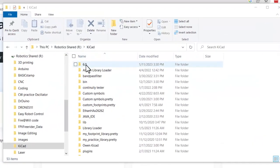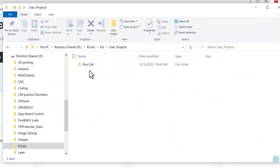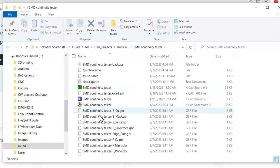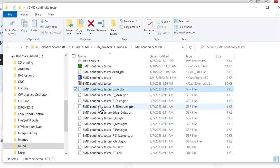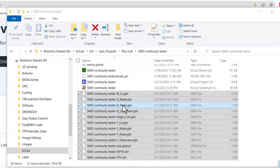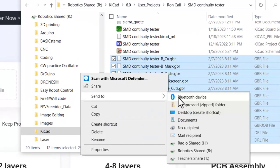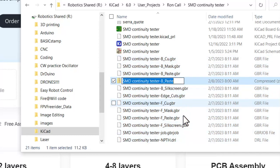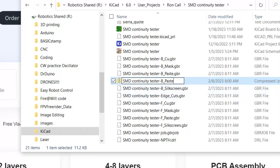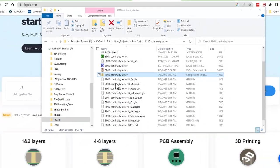I'm in the key CAD folder. I'll go to my user projects, my projects. Here's the SMD continuity tester folder and all of my Gerber files. So if I select all of these Gerber files and drill files. So after selecting all of those I'm going to right click and select send to and then make a compressed or a zipped folder. It's going to create a zipped folder and with the name of one of the files I'm going to change that name to just SMD continuity tester. So here's my zipped SMD continuity tester folder.